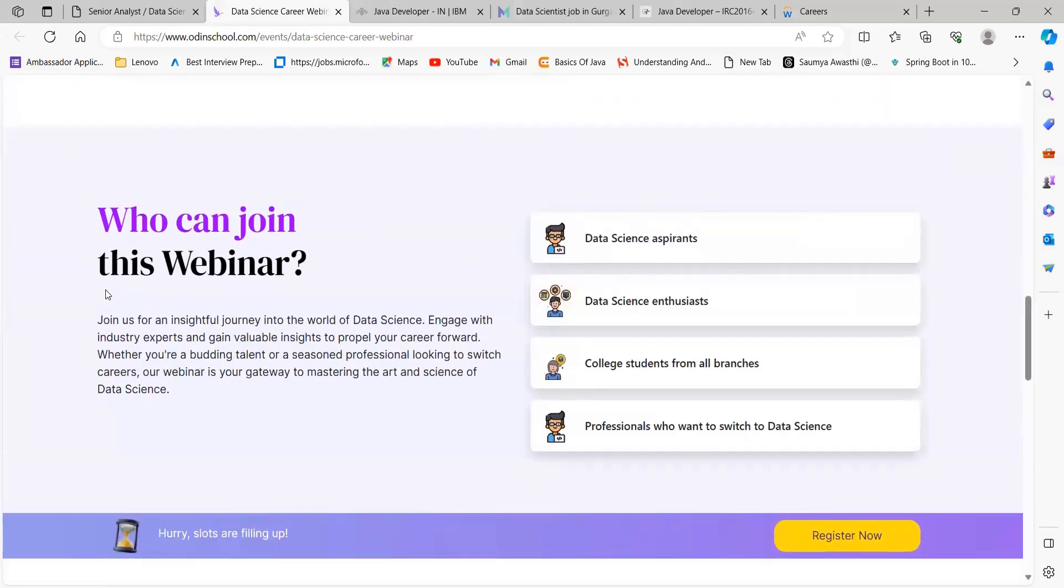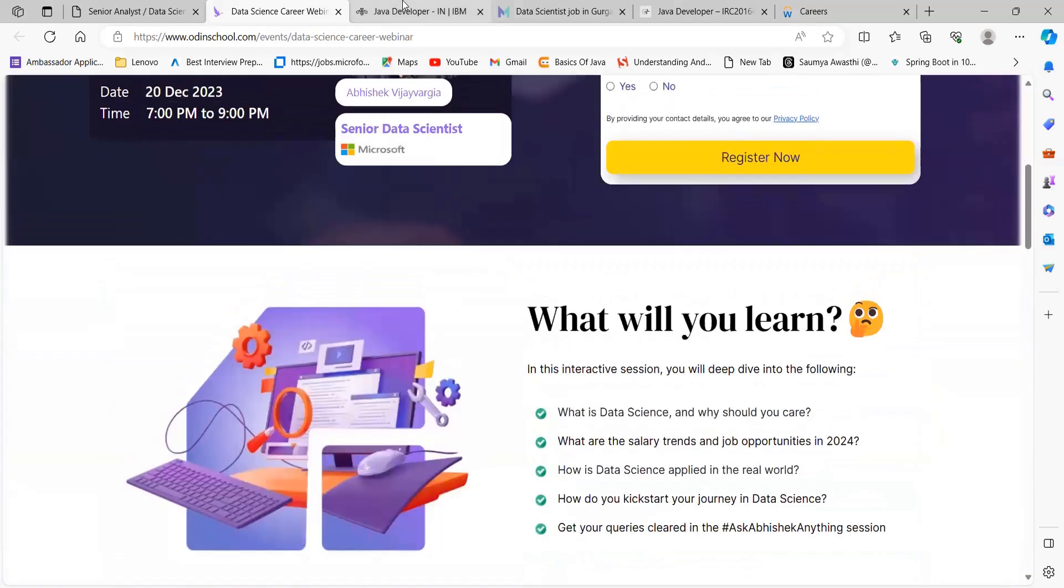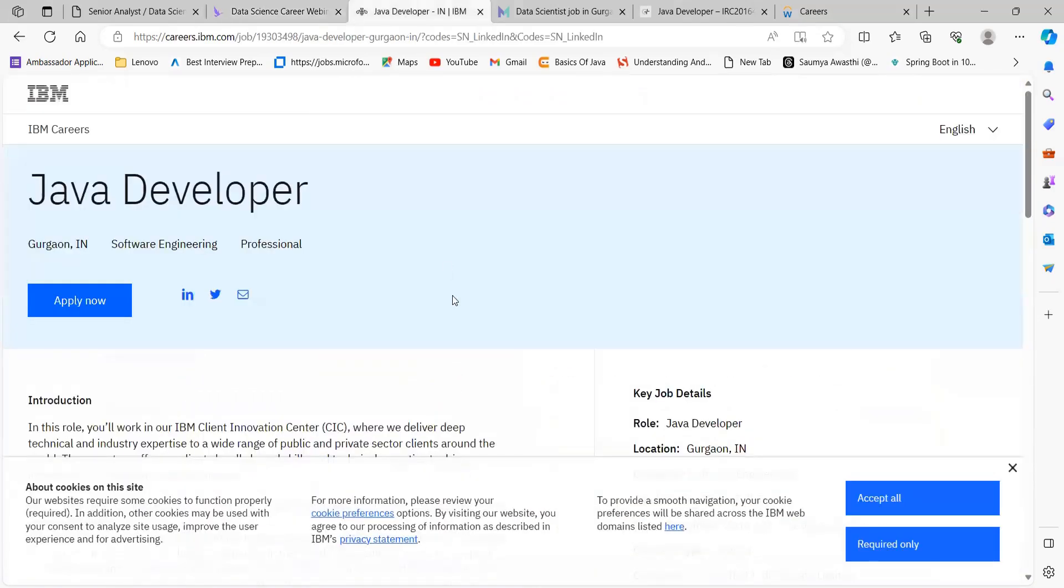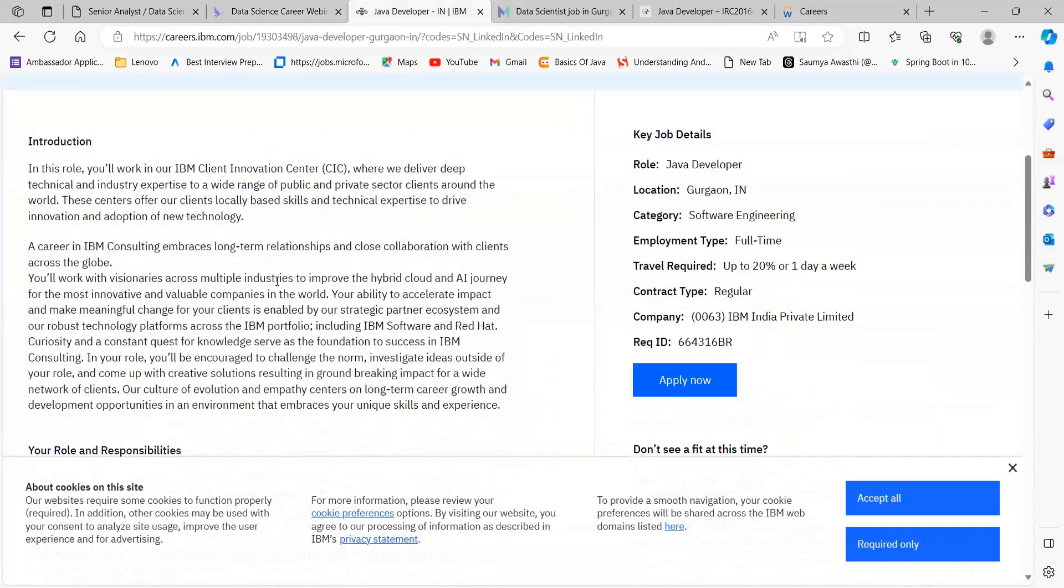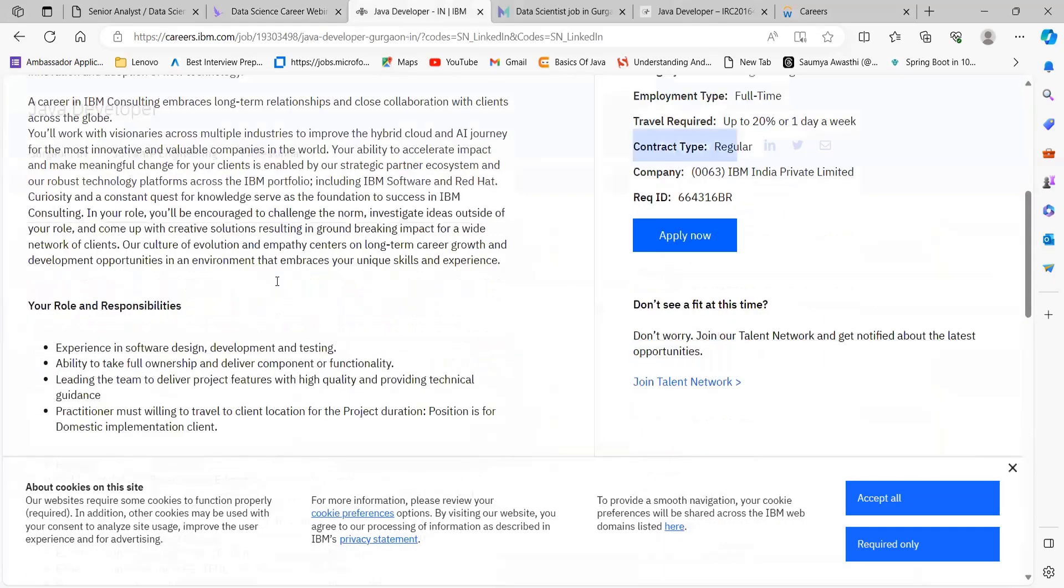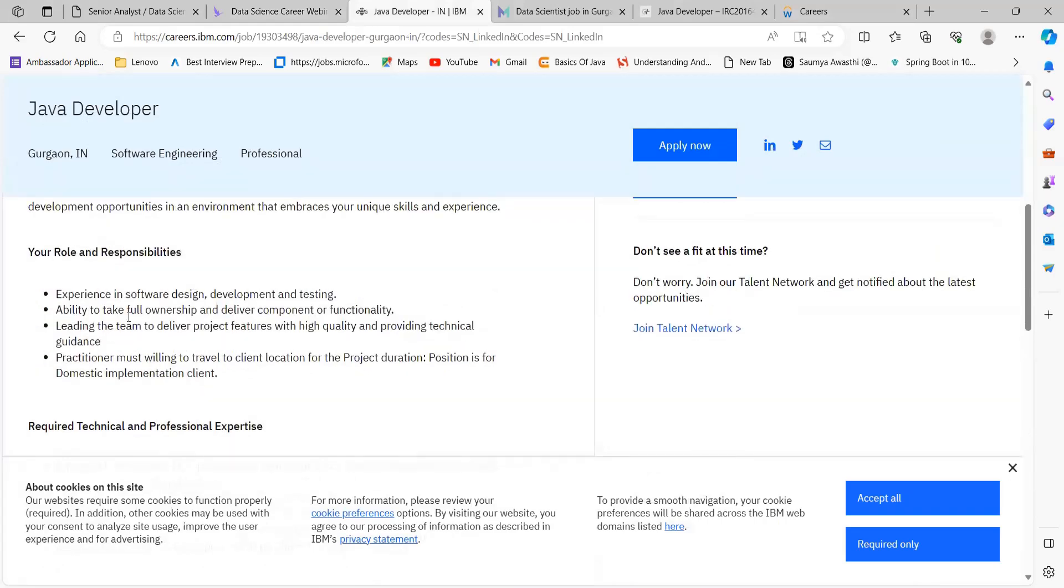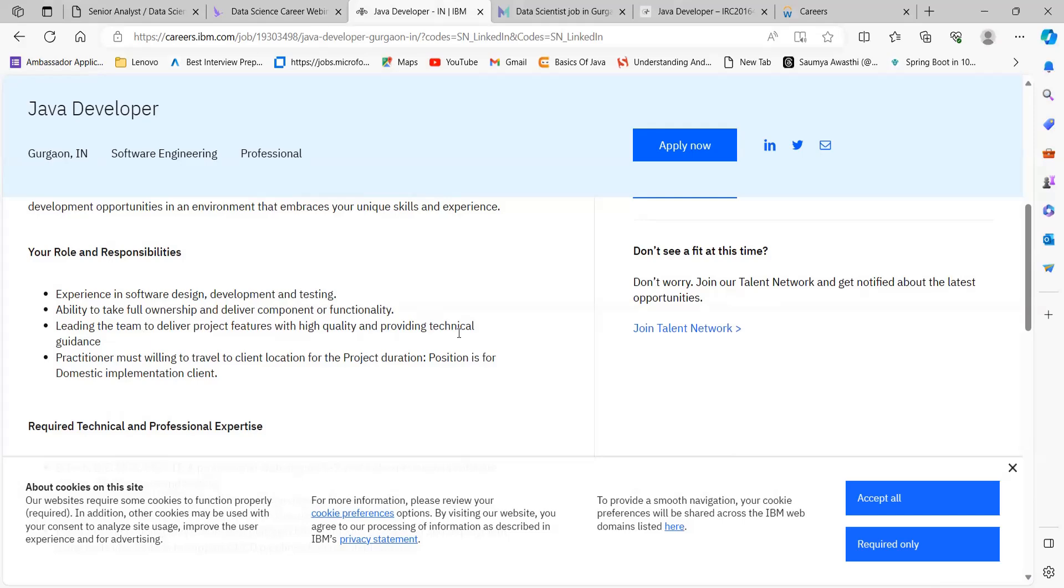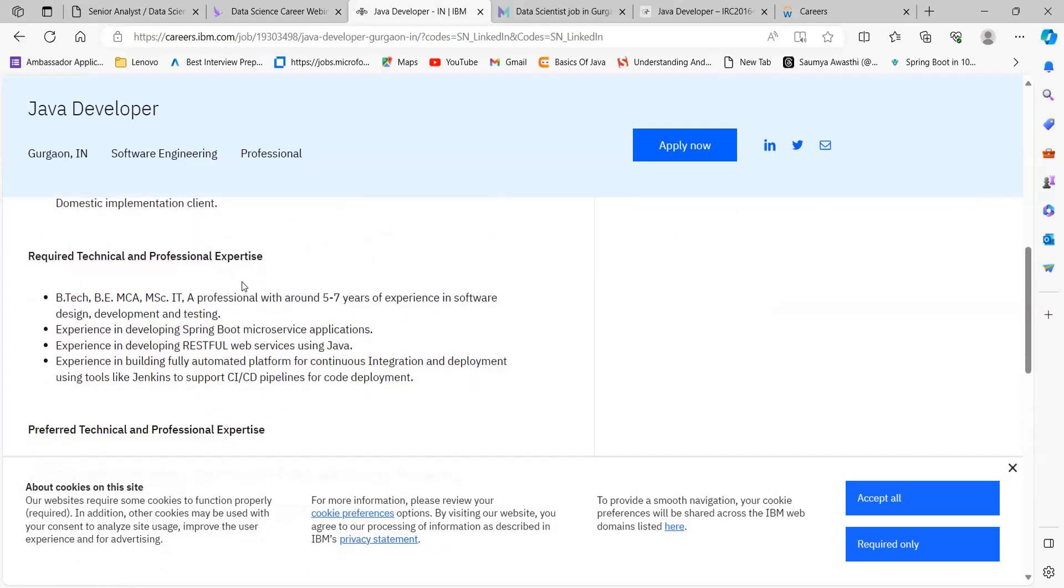The next opportunity is from IBM for the role of Java Developer. Here's the introduction part. Talking about roles and responsibilities: you should have experience in software design, development, and testing; ability to take full ownership and deliver component functionality; lead the team to deliver project features with high quality; and provide technical guidance. Practitioner must be willing to travel to client location for project duration. Position is for domestic implementation client.